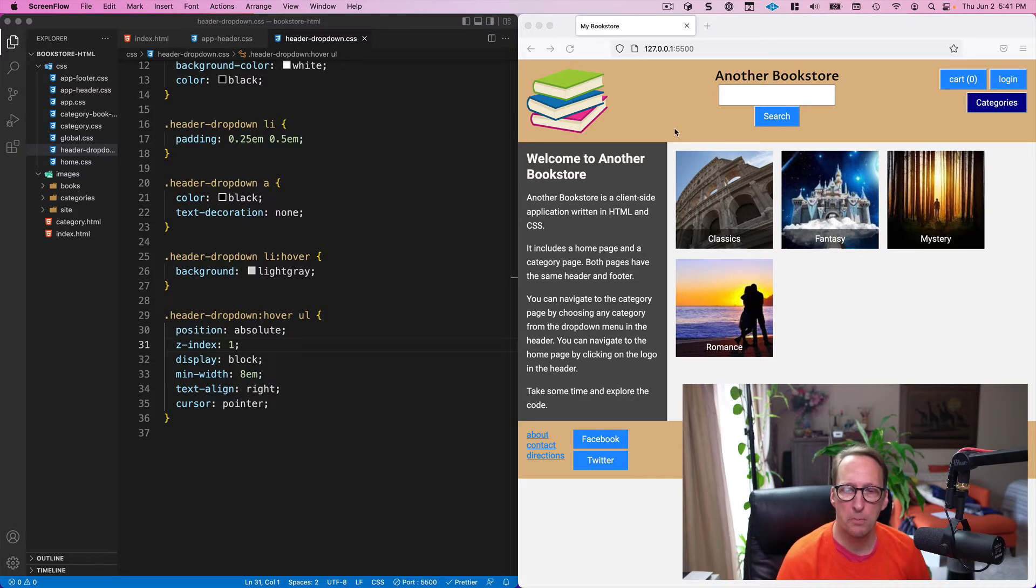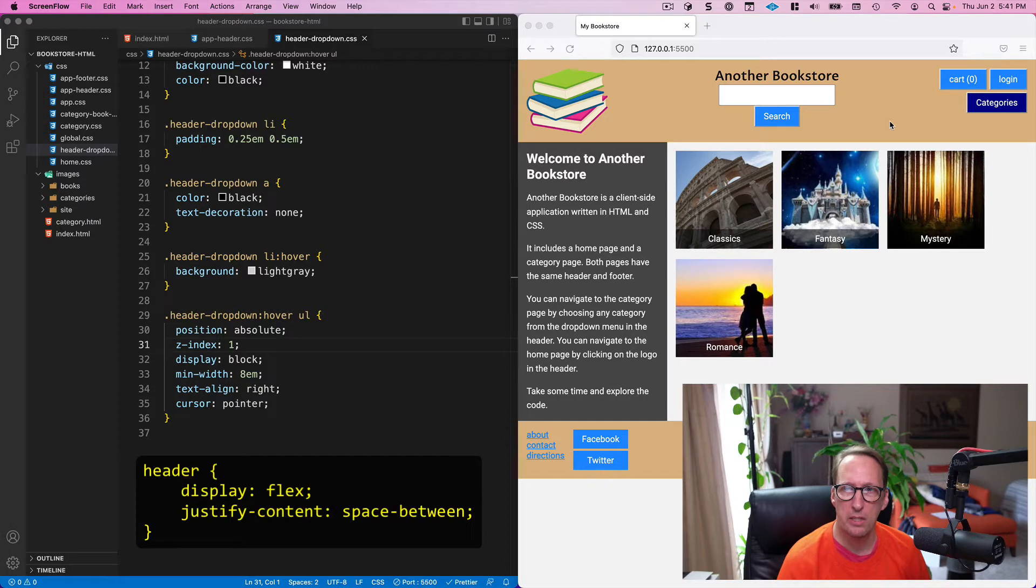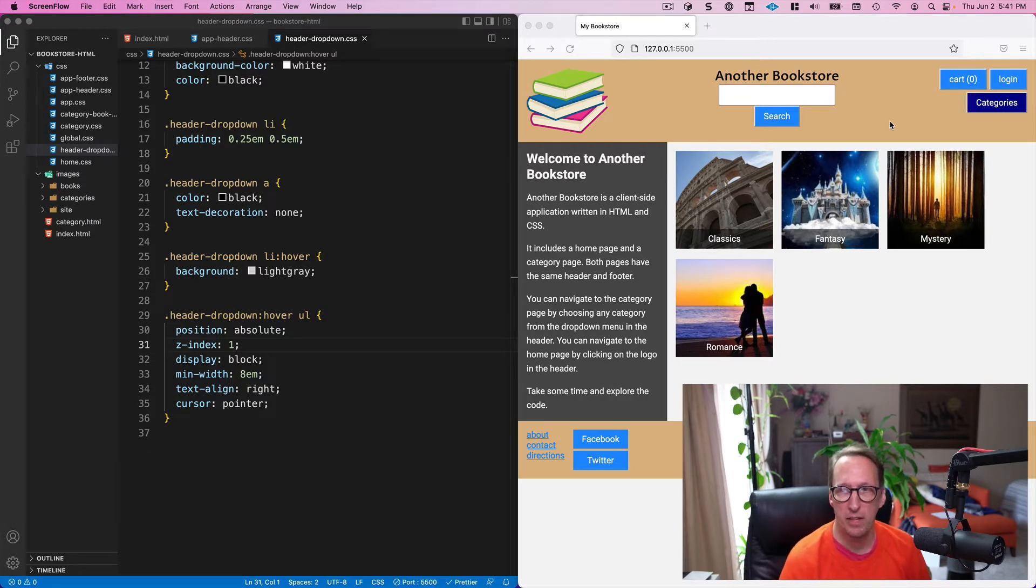We used a space-between justify content in the header's flexbox to achieve that.